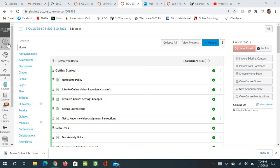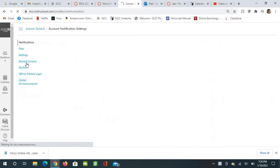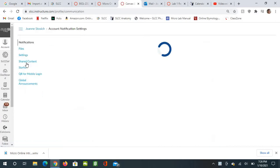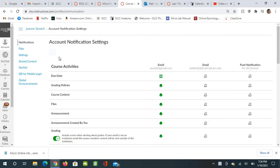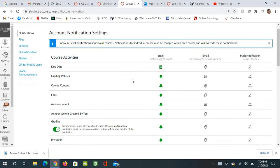The first thing you want to do is at the very top of this left-hand column, you're going to click on Account, and then you're going to go to Notifications, and that brings up all of these.